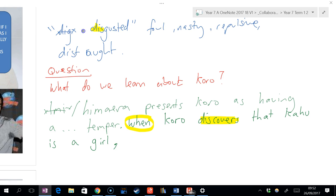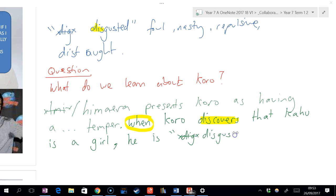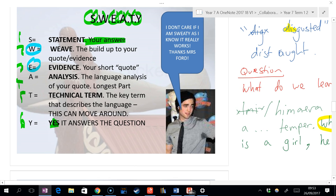When Koro discovers that Kahu is a girl. What's another word for find out? Discover, good. I think it's better. When Koro discovers that Kahu is a girl, comma. By the way, just out of interest, what is the verb in that part of the sentence? Discover, well done. He is disgusted. Now because the word disgusted comes from the actual book, what do we put around it? We put the quote marks.